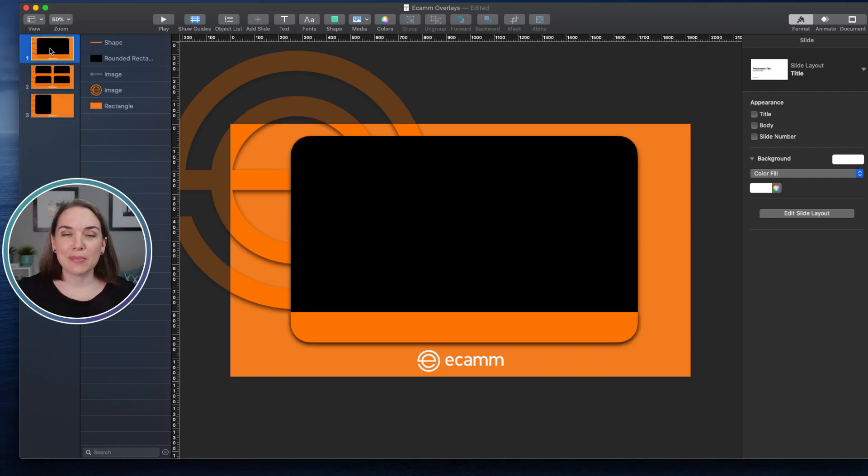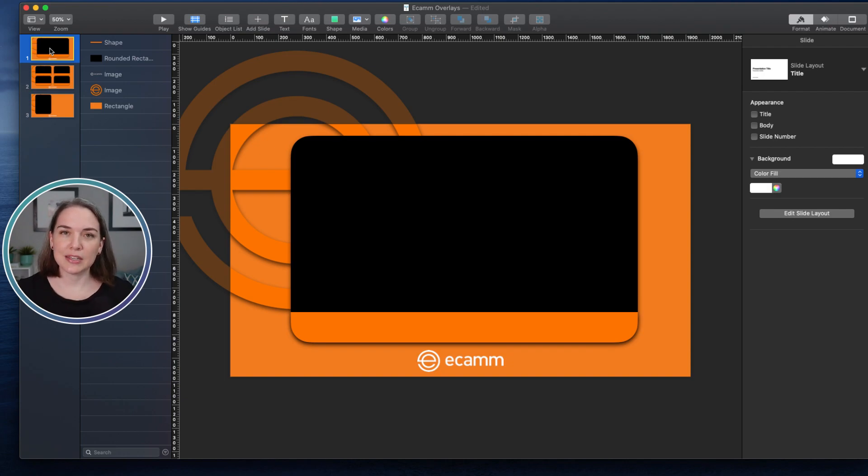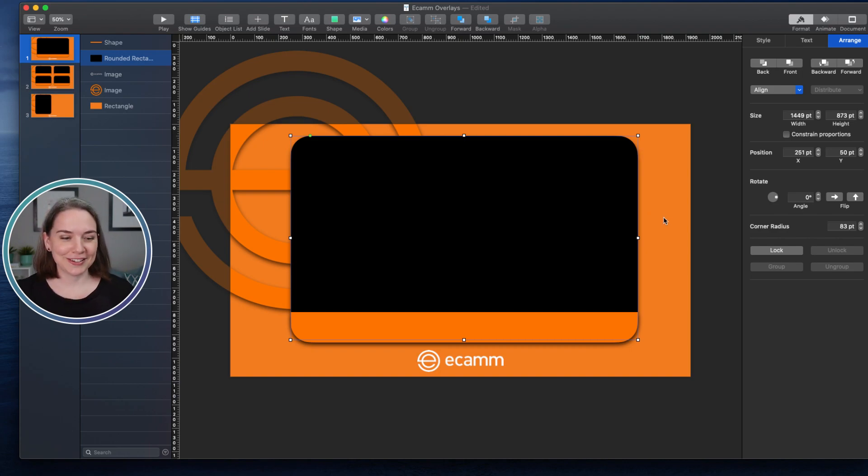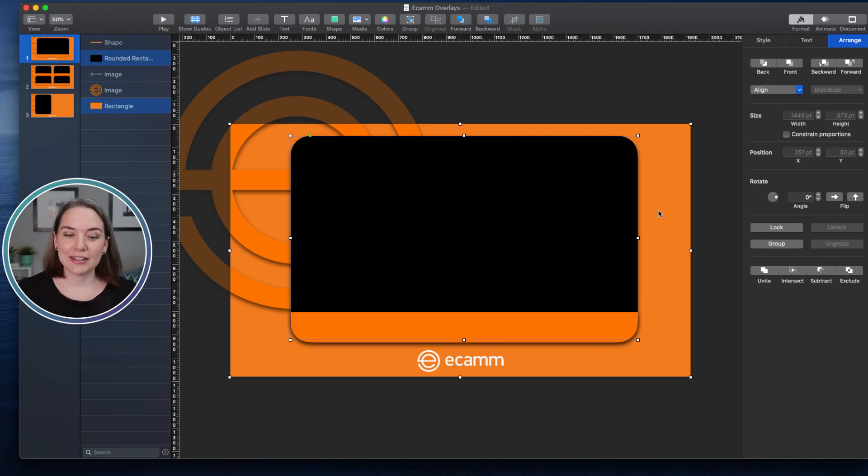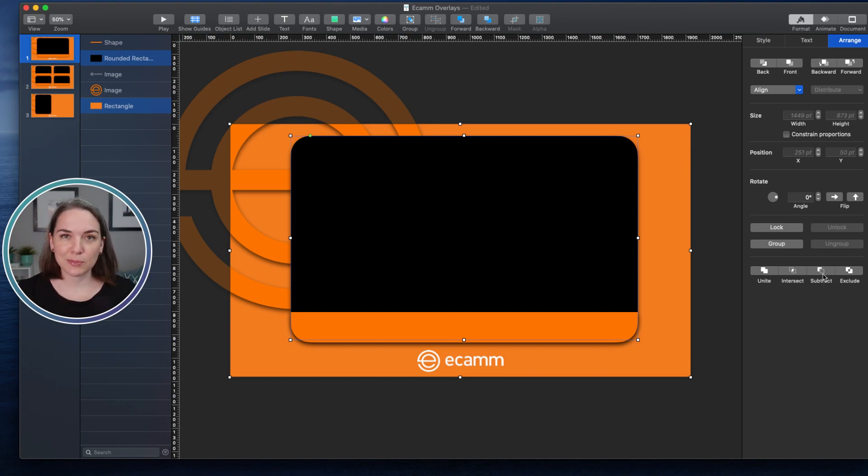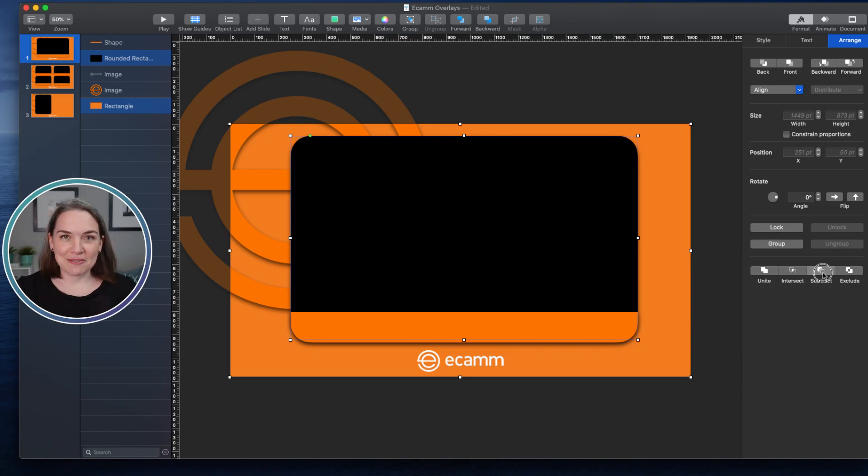Now, typically when I am making a custom graphic or an overlay in Keynote, I will take the shape that I want to cut out and I'll take the shape behind it. And over here, I will use the Subtract. So on this far right side, you'll see the Subtract button. Typically, when you use that, you'll cut out a hole.